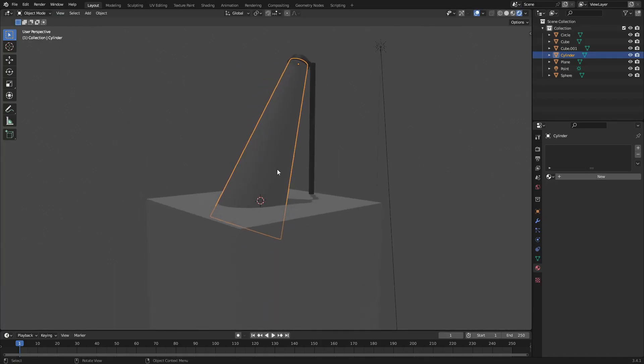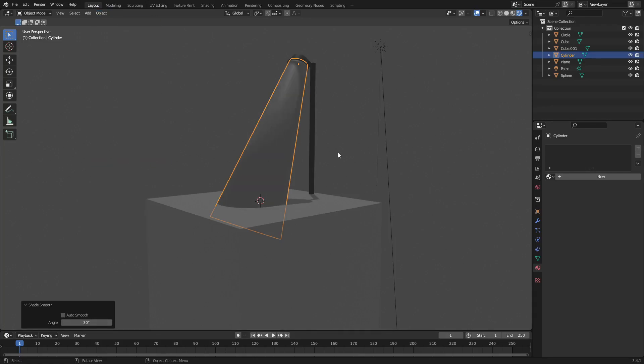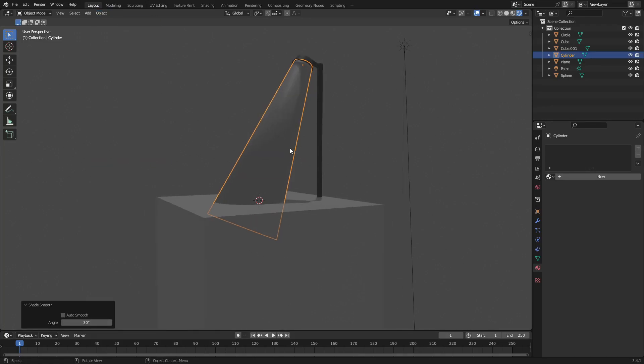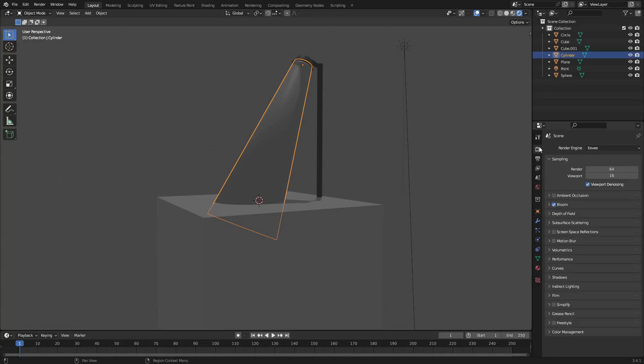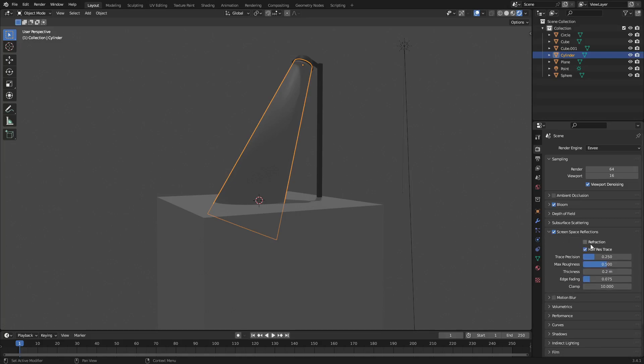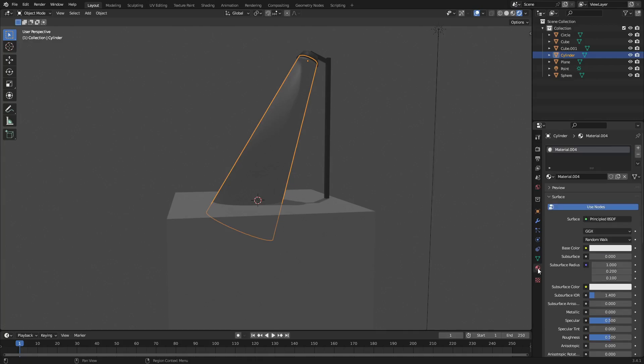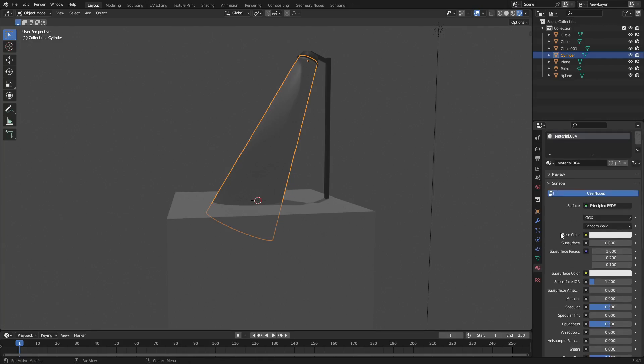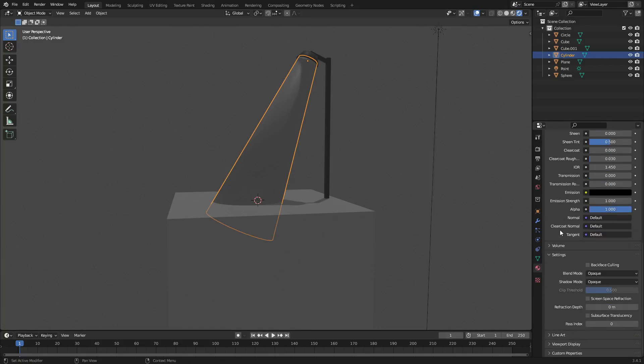Hit tab to go back out of edit mode. I'm going to turn on smooth shading by going up to object and hitting shade smooth. The last thing we're going to do is go to the material tab here, hit new. I'm going to go to the render properties tab to make sure that we have screen space reflections on, and then open that up and turn refraction on, just for old time's sake.